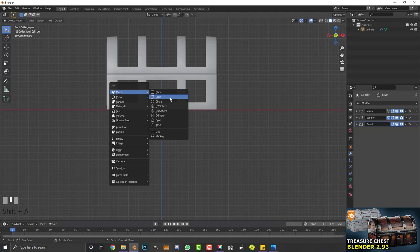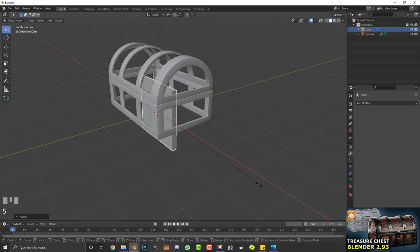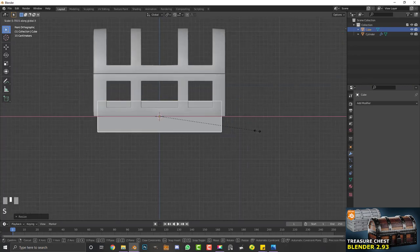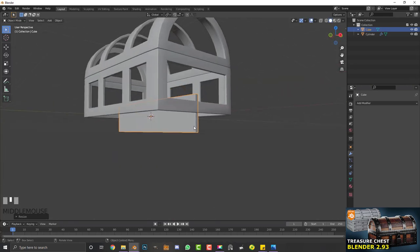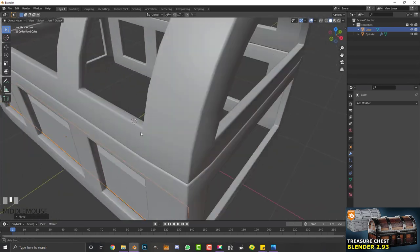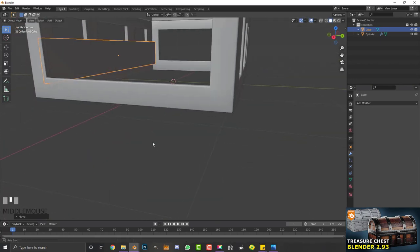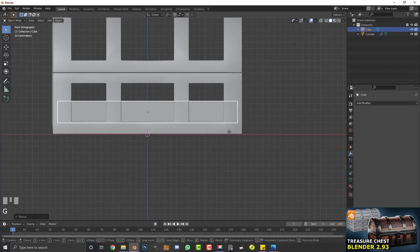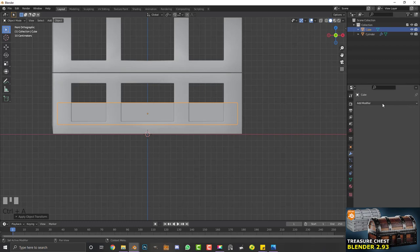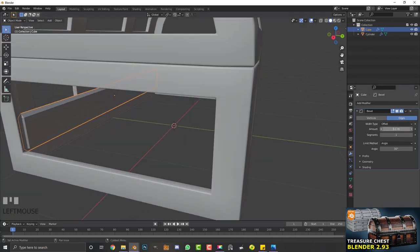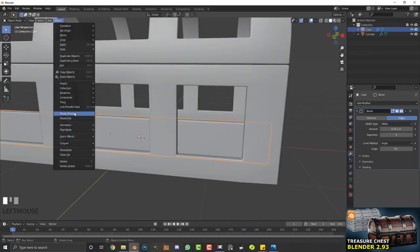Now we're going to model the wooden planks that fill in the spaces. Go Shift+A, add a cube, then S, Y to scale it down, S, Z to flatten it, and S, X to scale it horizontally — making a plank shape. In the right orthographic view, use G to move it forward into position inside the chest. Apply scale with Ctrl+A, then add a bevel modifier, reduce the amount, and increase segment count. Enable shade smooth.